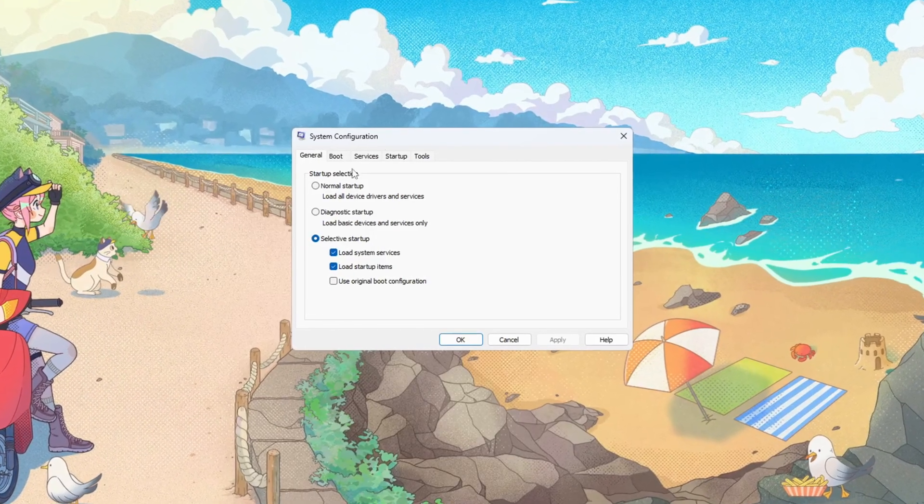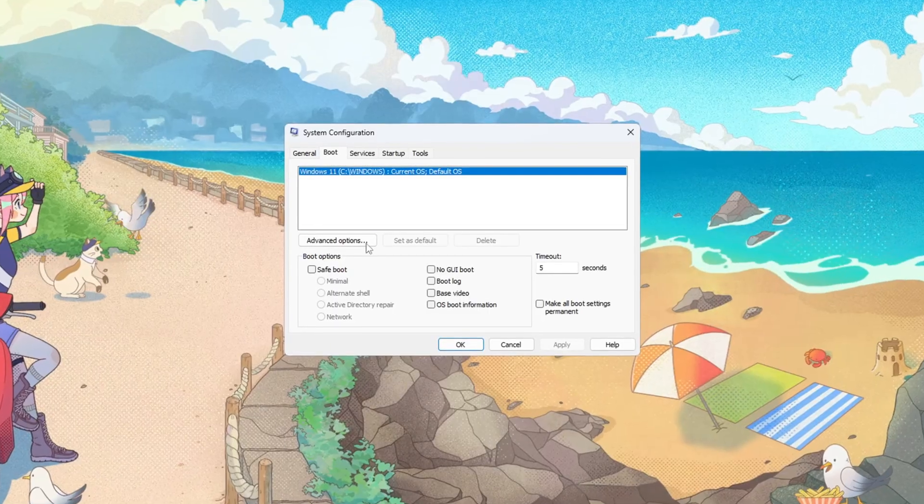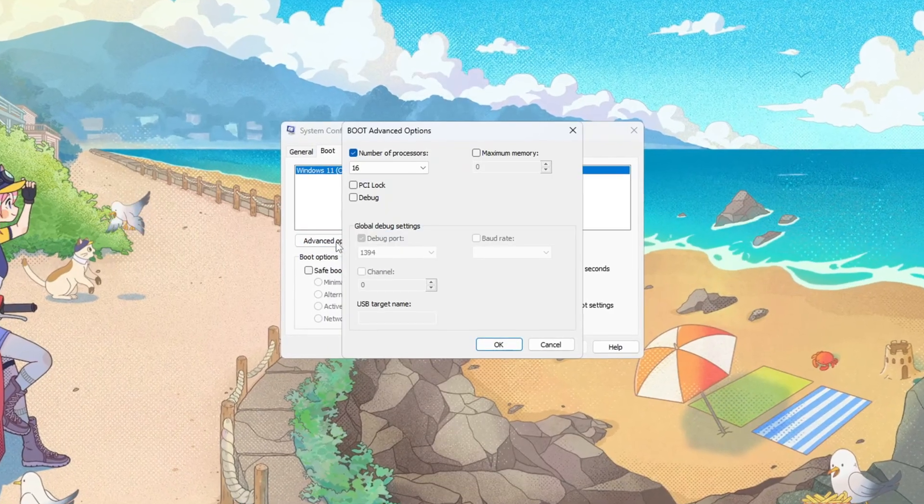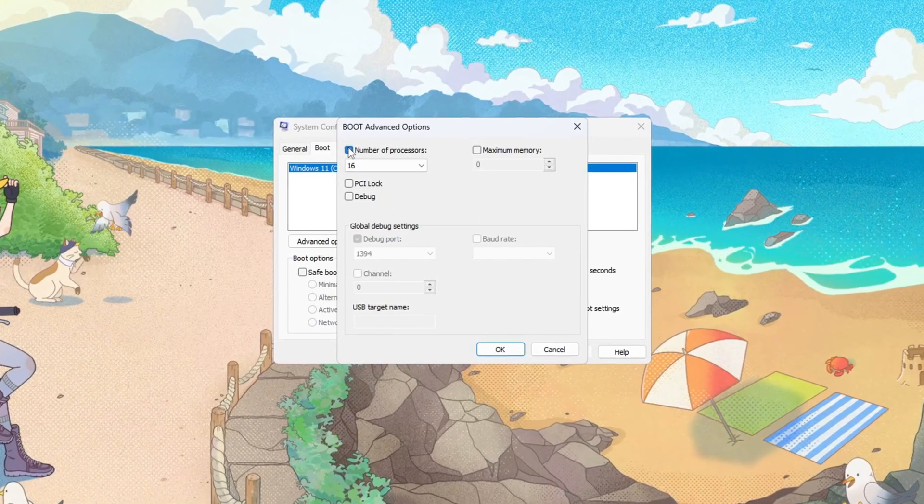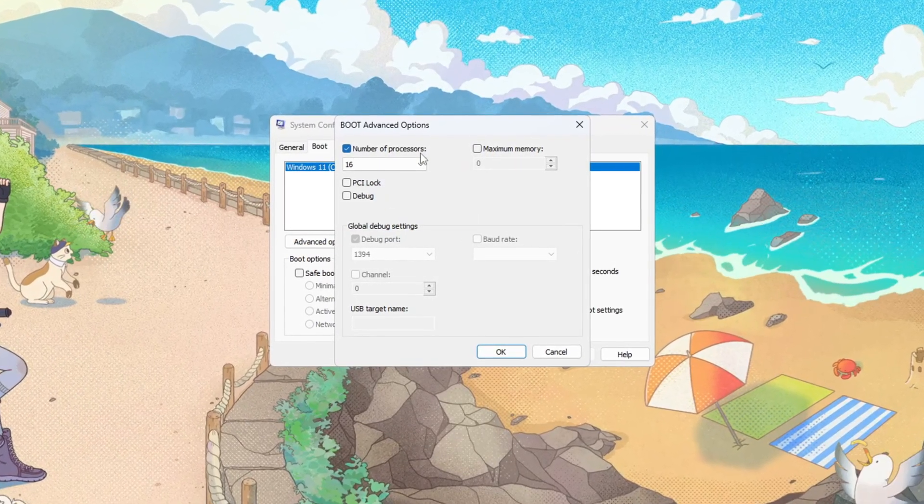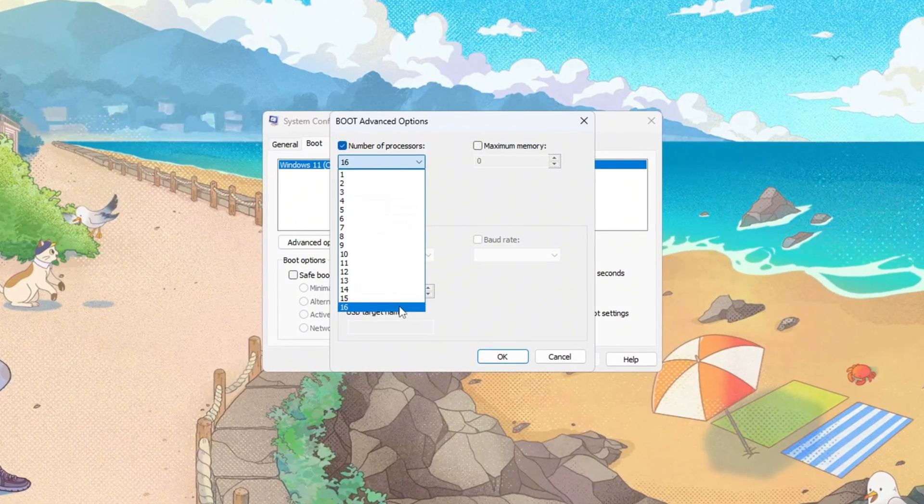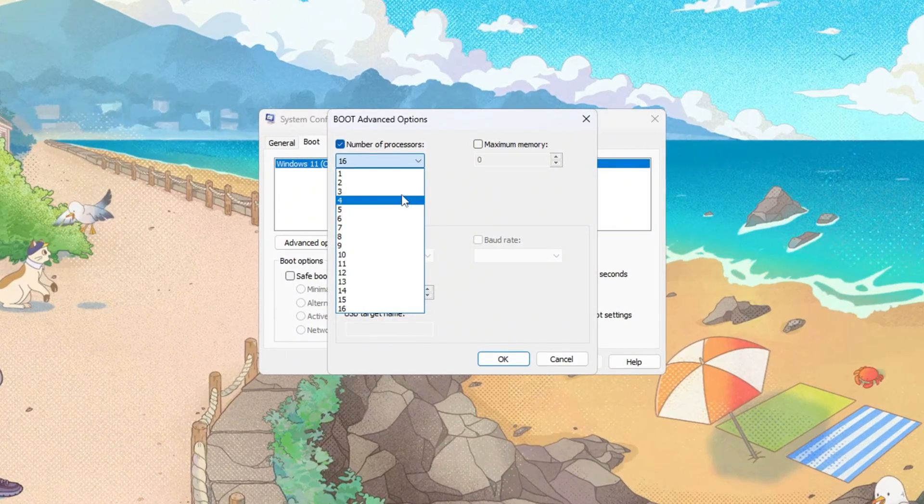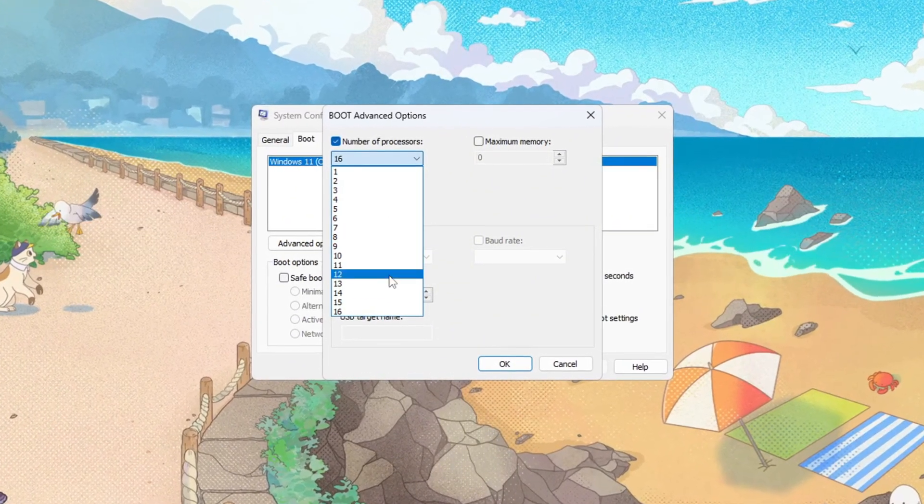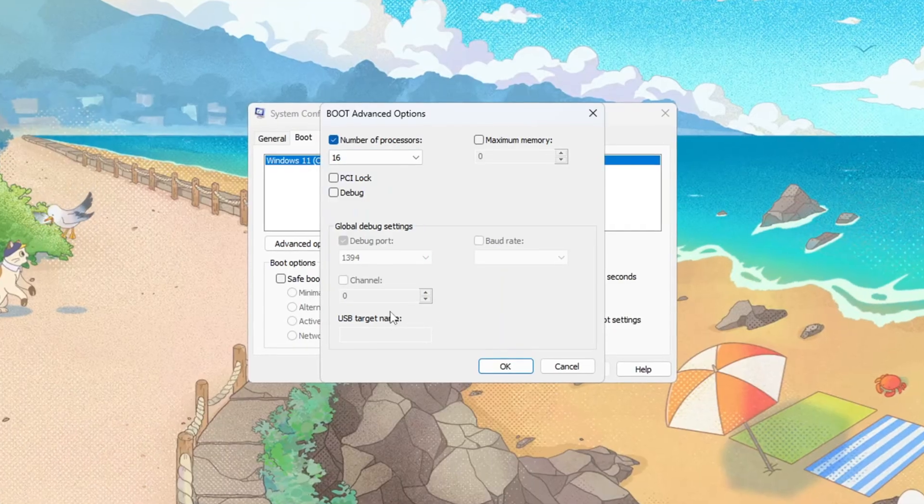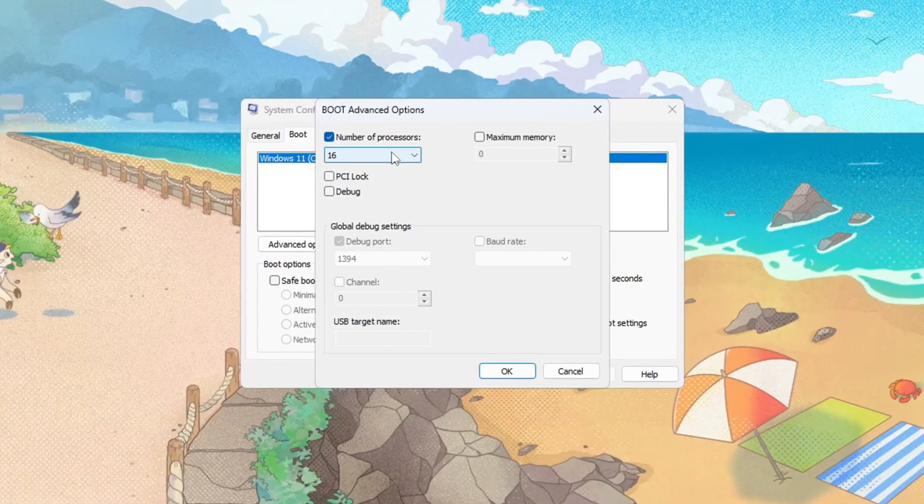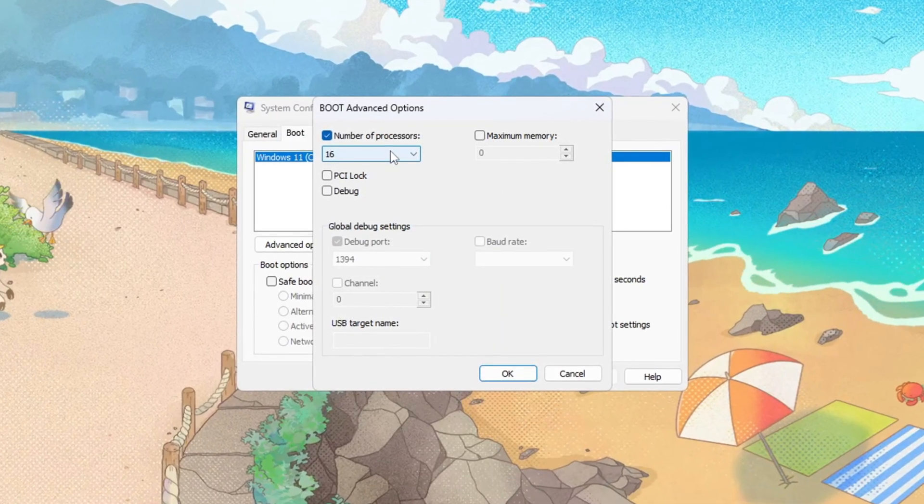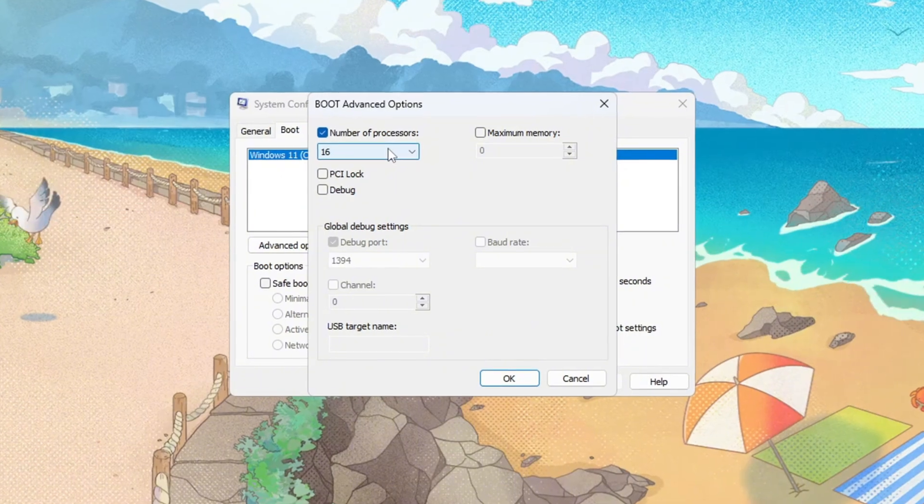In the window that appears, switch to the Boot tab and click Advanced Options. In the pop-up, tick Number of Processors, then open the drop-down and pick the largest number you see. This is how many cores your CPU has, and selecting the highest value activates all of them. Enabling every core prevents Windows from leaving performance on the table during heavy gameplay.